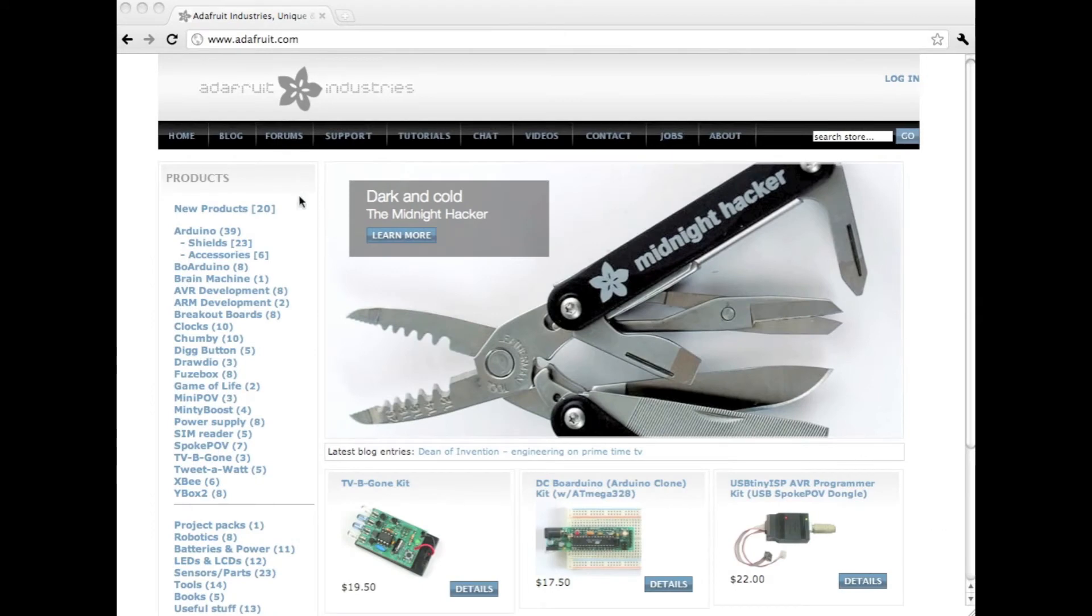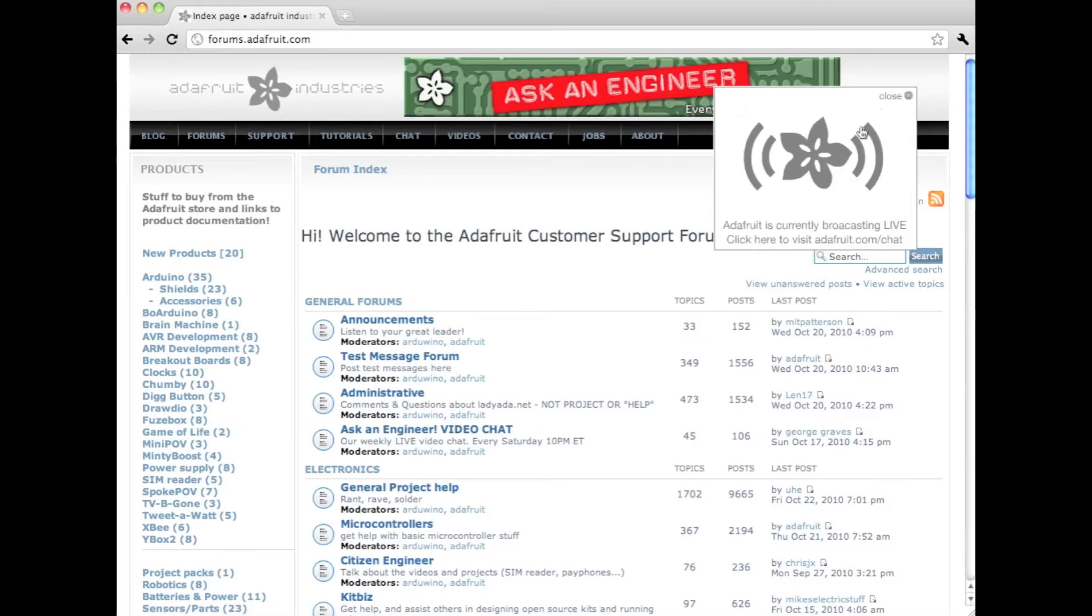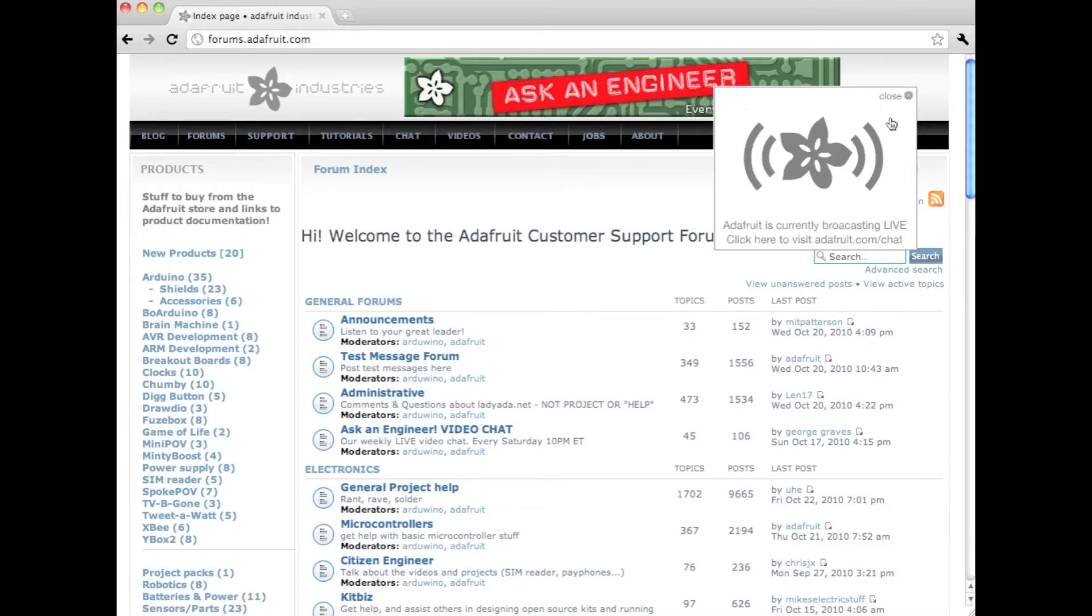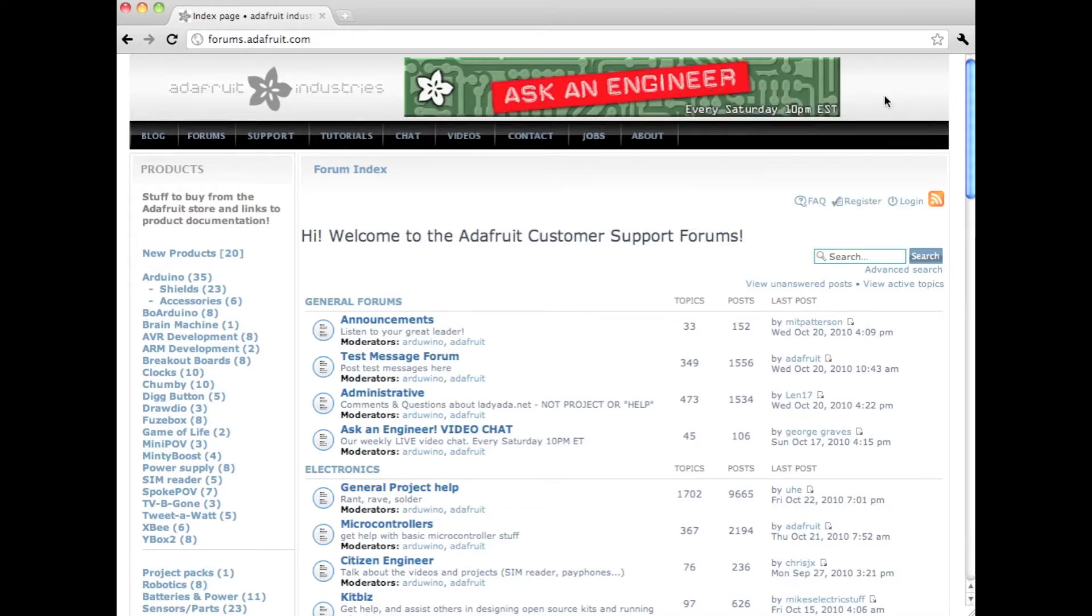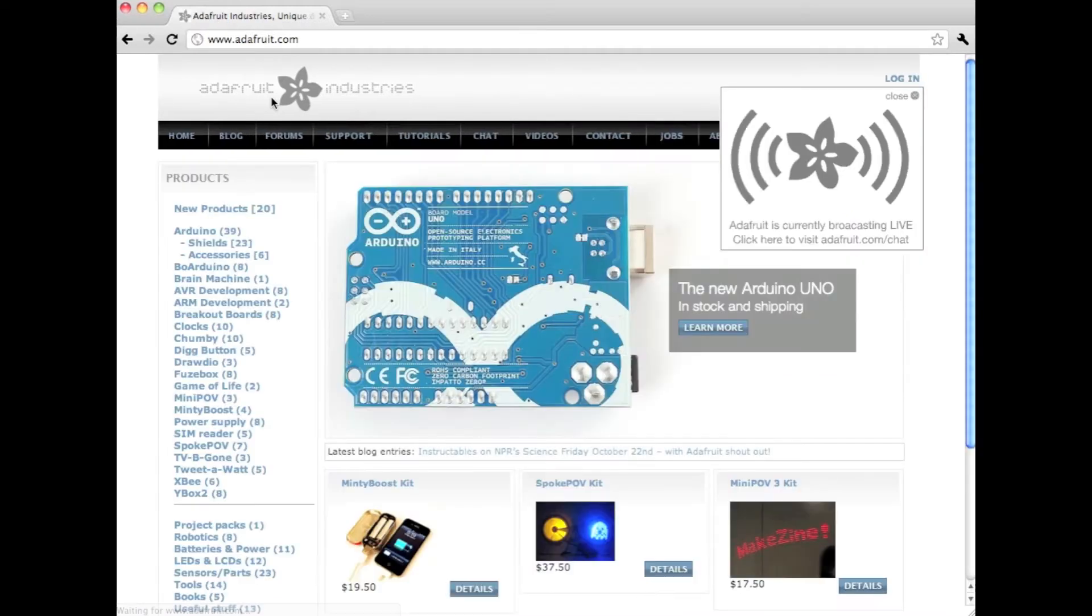There's a new feature on the Adafruit site using the Ustream API. If you go to the forums or to adafruit.com, you'll notice there's this little box that is blinking away.